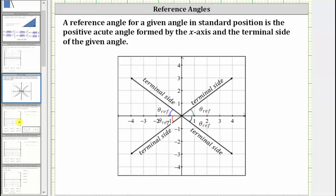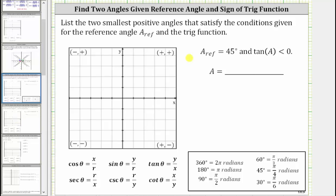Going back to our example, we have a reference angle of 45 degrees and tangent A is less than zero. On the coordinate plane, tangent theta is equal to y divided by x, and therefore in our case, y divided by x must be negative. Therefore the terminal side of angle A must be in either the second quadrant, where x is negative and y is positive, or in the fourth quadrant where x is positive and y is negative.